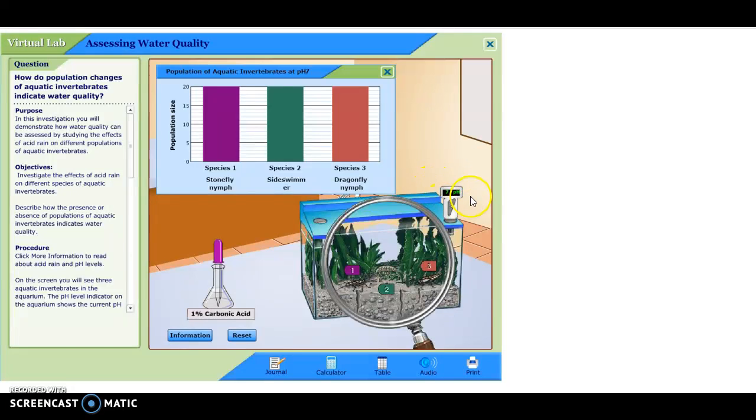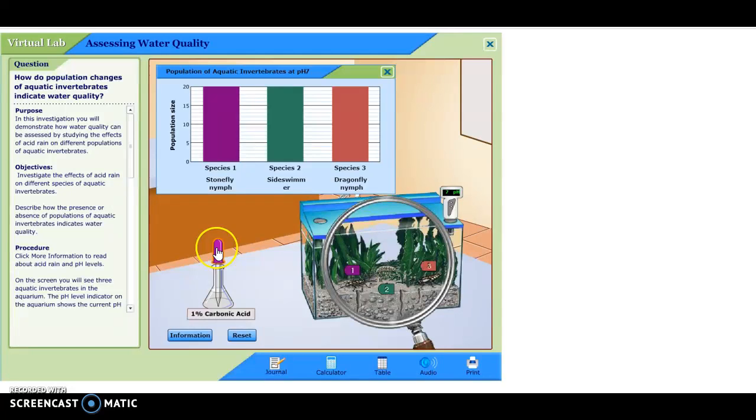We're going to study something called pH, and we're going to study this thing called carbonic acid. And what happens when we add this to the water tank? We're going to study all this soon.